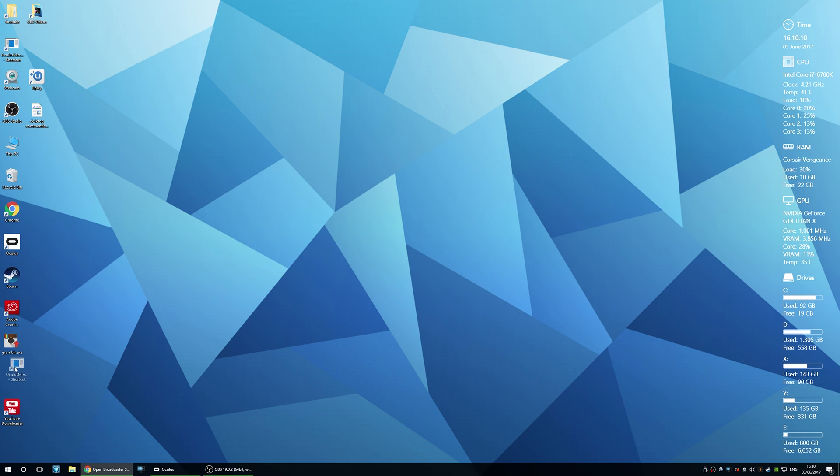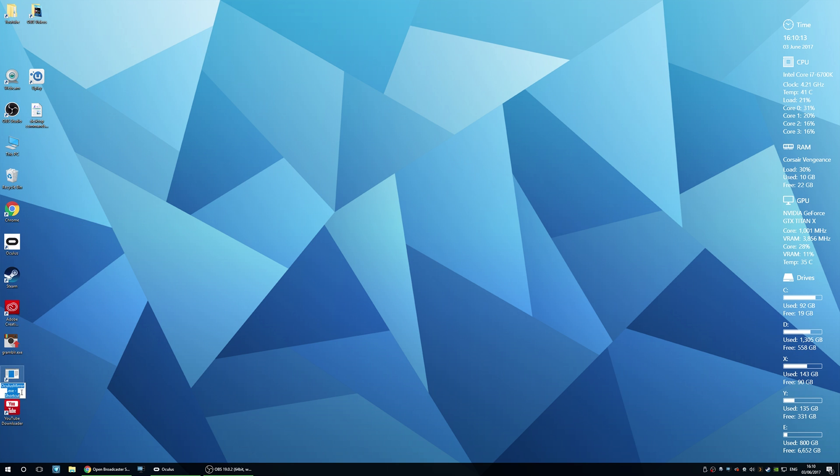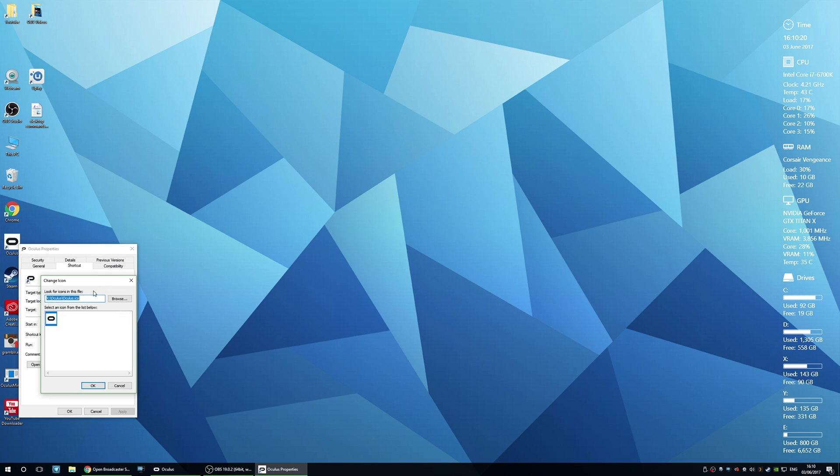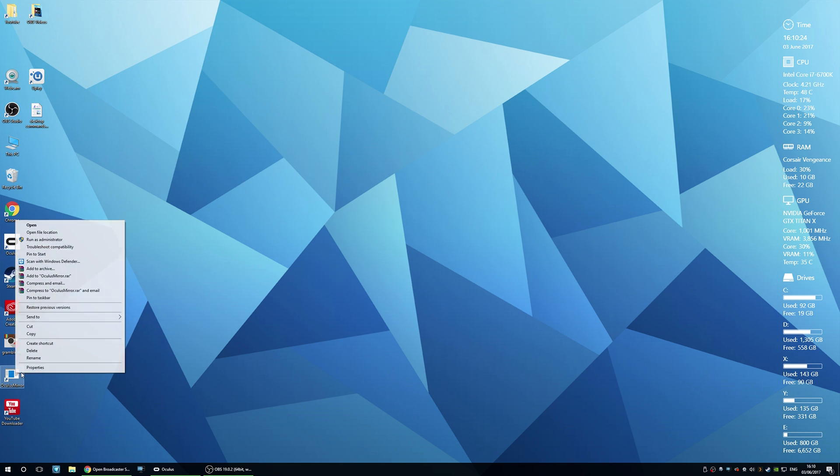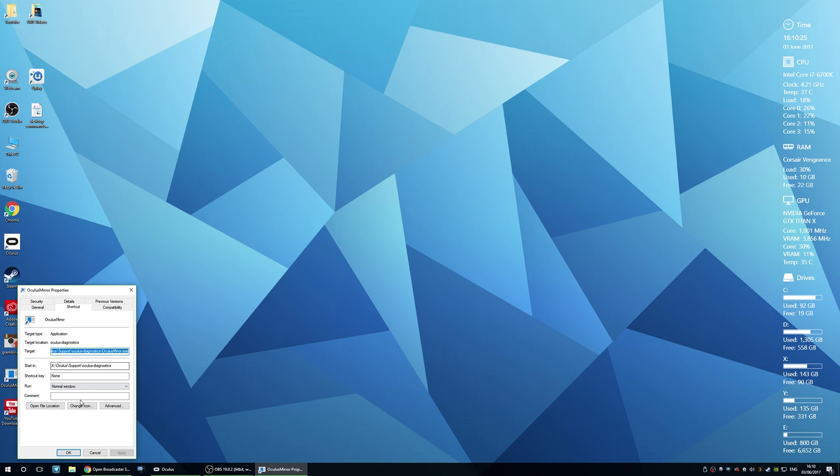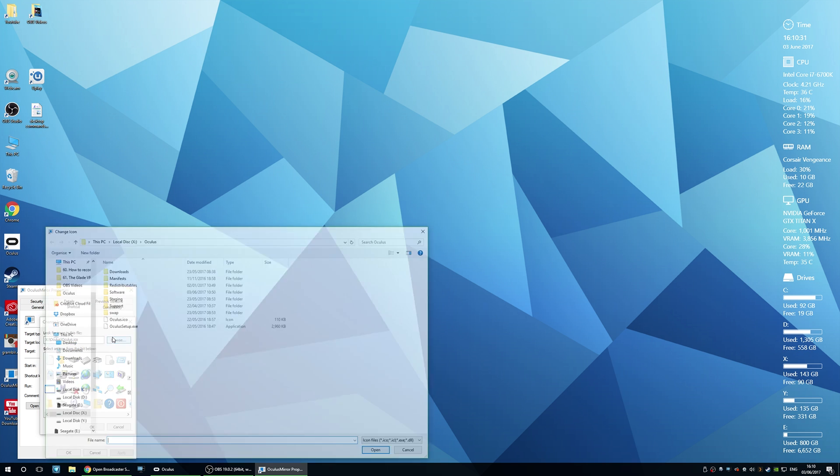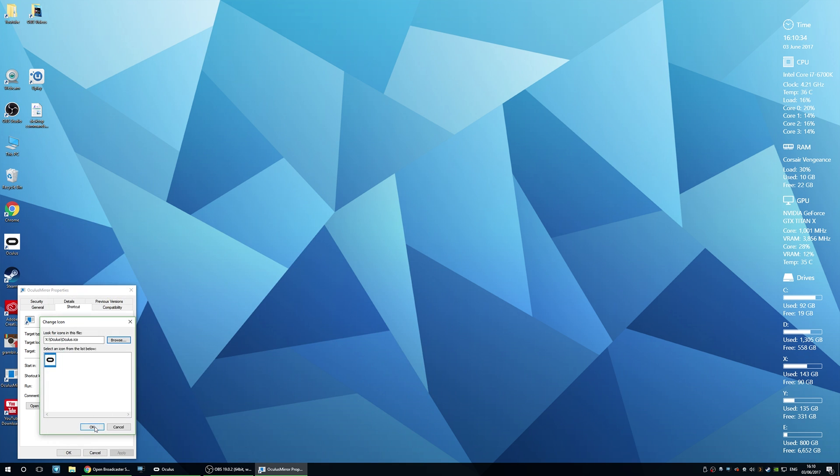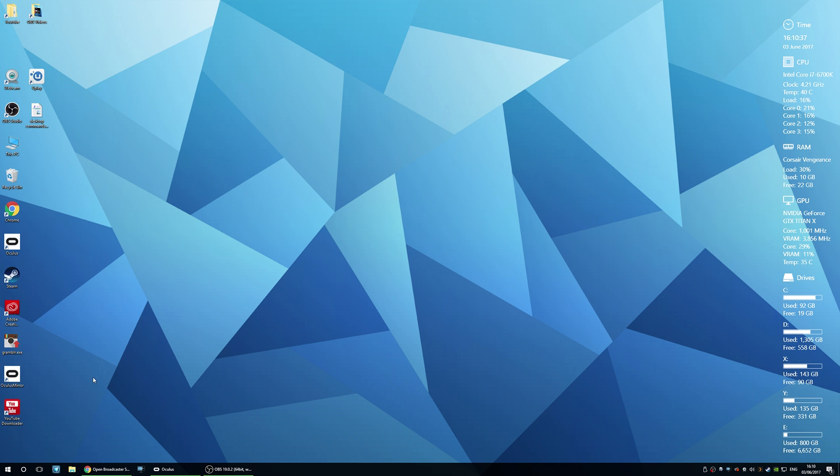So here we are, my Oculus Mirror shortcut. I'm going to tidy it up because I'm a bit OCD and I'm going to change the icon so it matches the Oculus icon like so. So copy that and go to change icon, get rid of that, paste in the path and find the Oculus icon there. So apply that and now we've got an Oculus Mirror shortcut with an Oculus icon which is really cool.